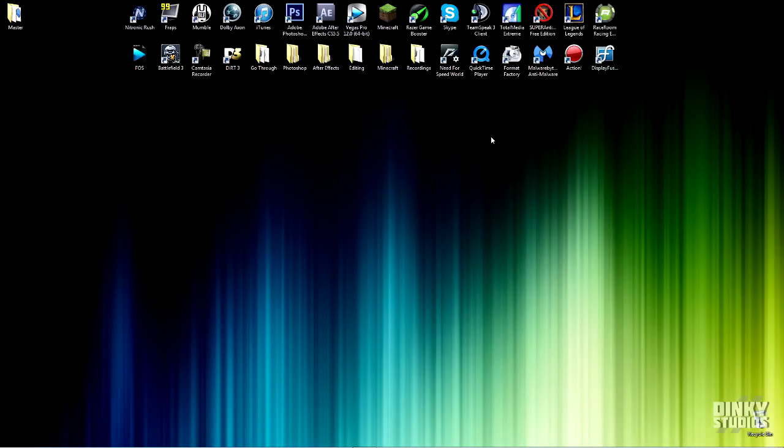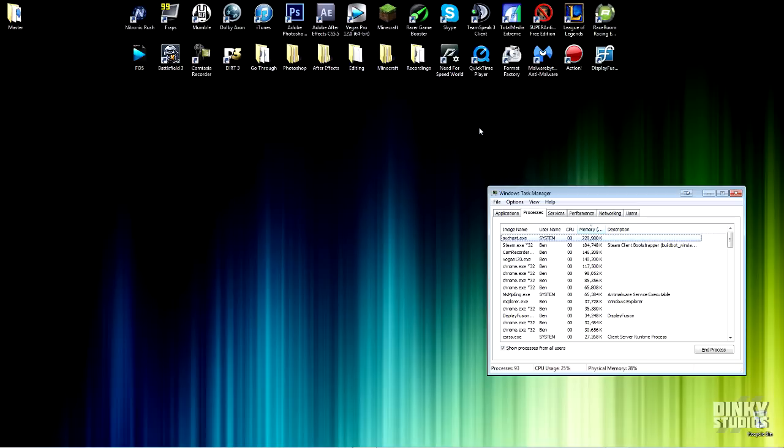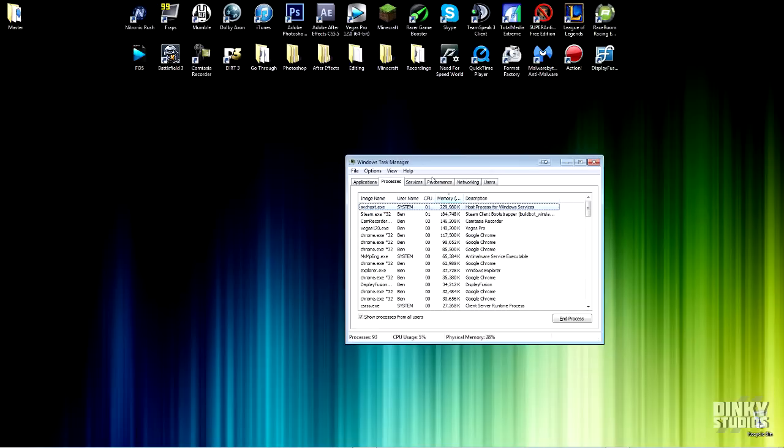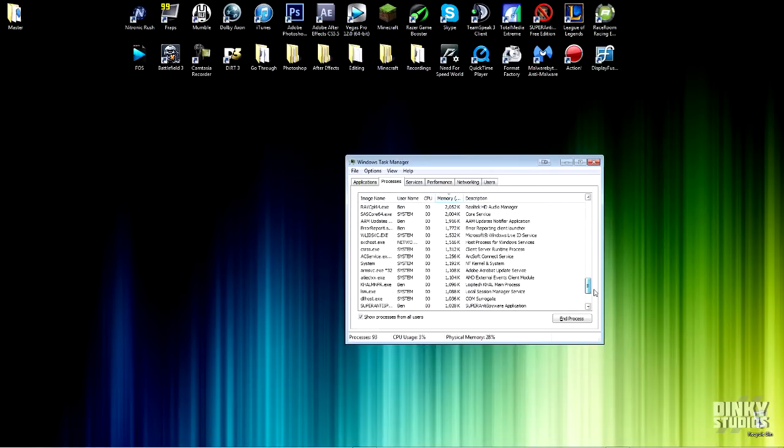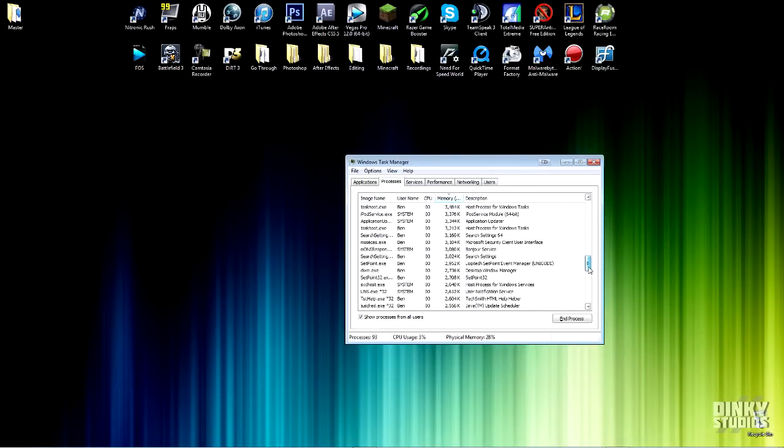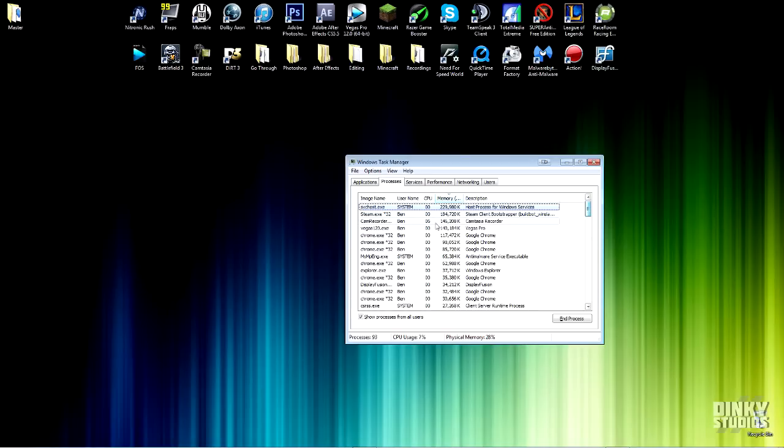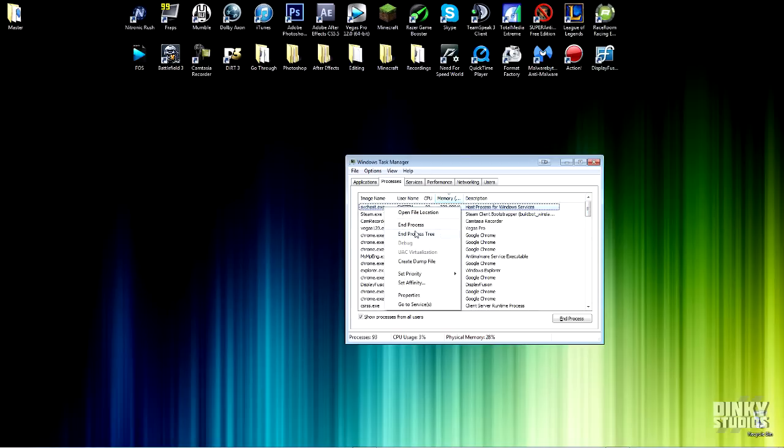RAM also controls the processes running in your computer. Type the combination of Control, Shift, and Escape to open up the task manager. Check the running processes here. You should see a long list of every process that's currently running on your computer. You can either select these one by one and end the process or let a program do it for you.